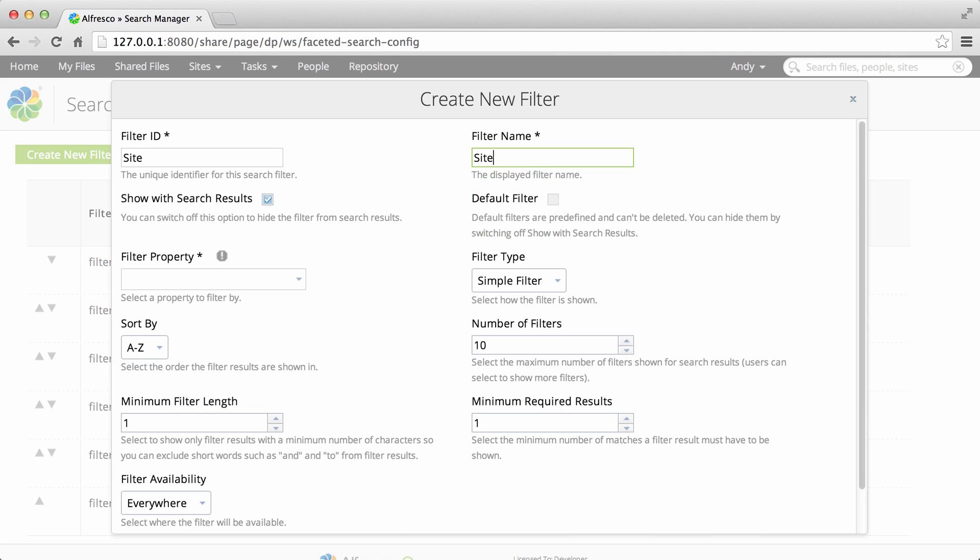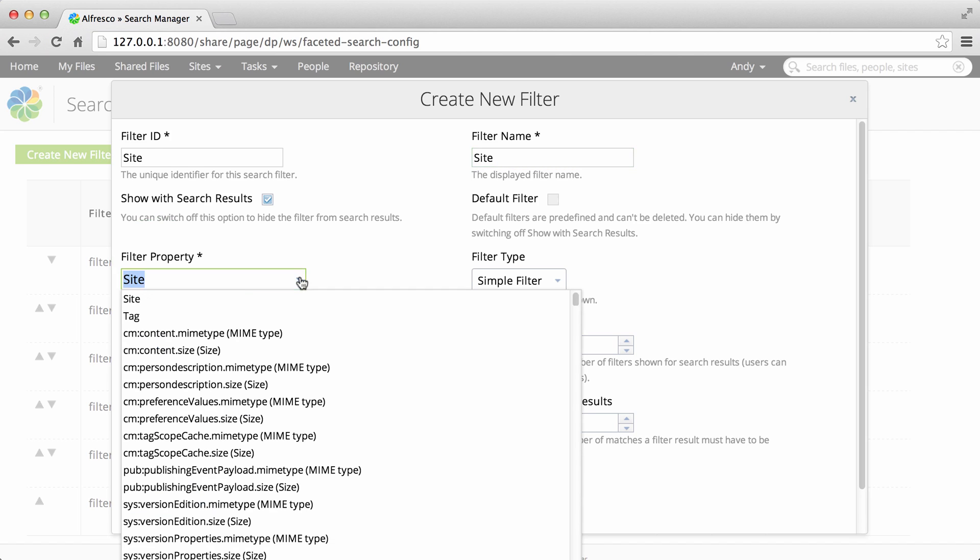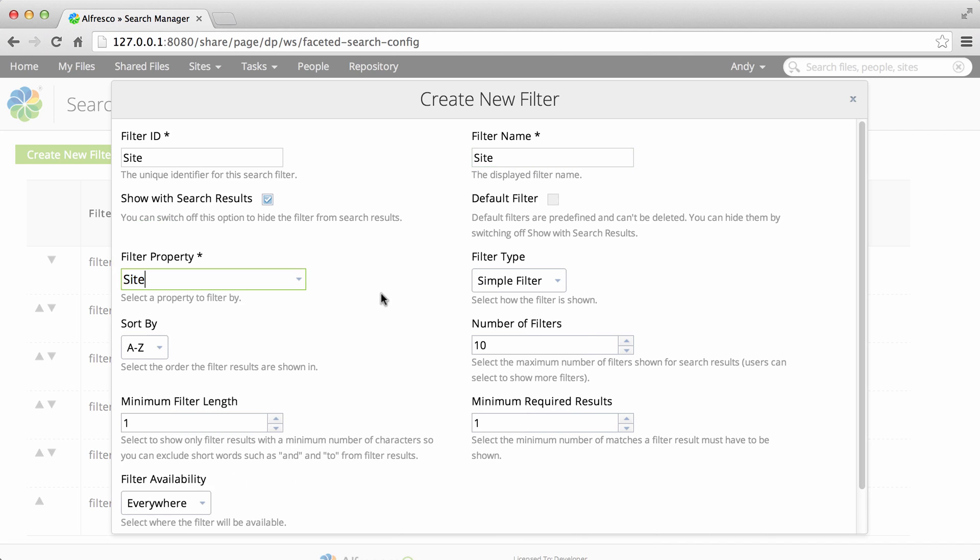Next you need to select a filter property which is the property that the filtering will be based on. So if you select site you'll be able to filter search results by site.